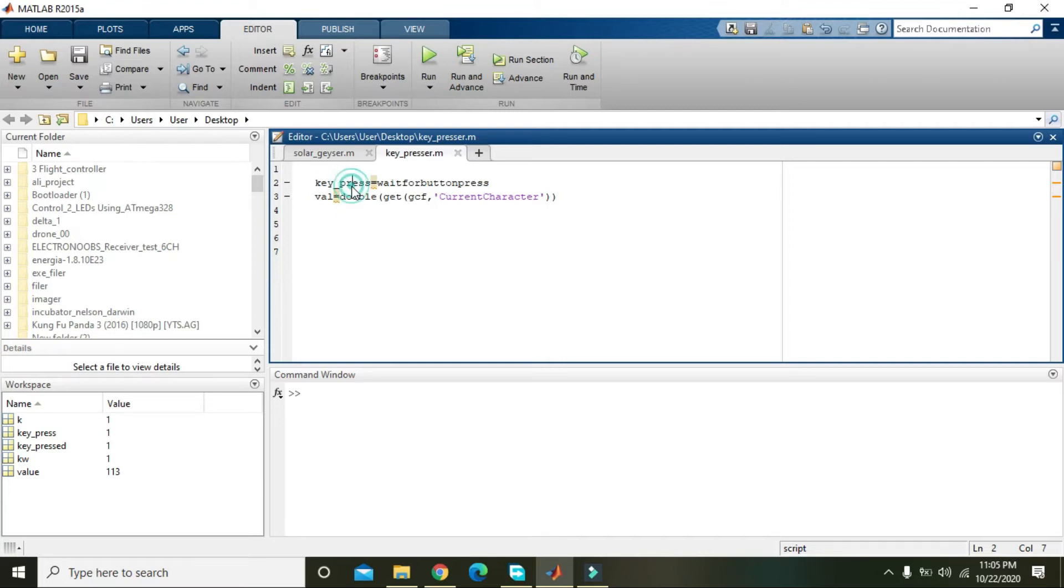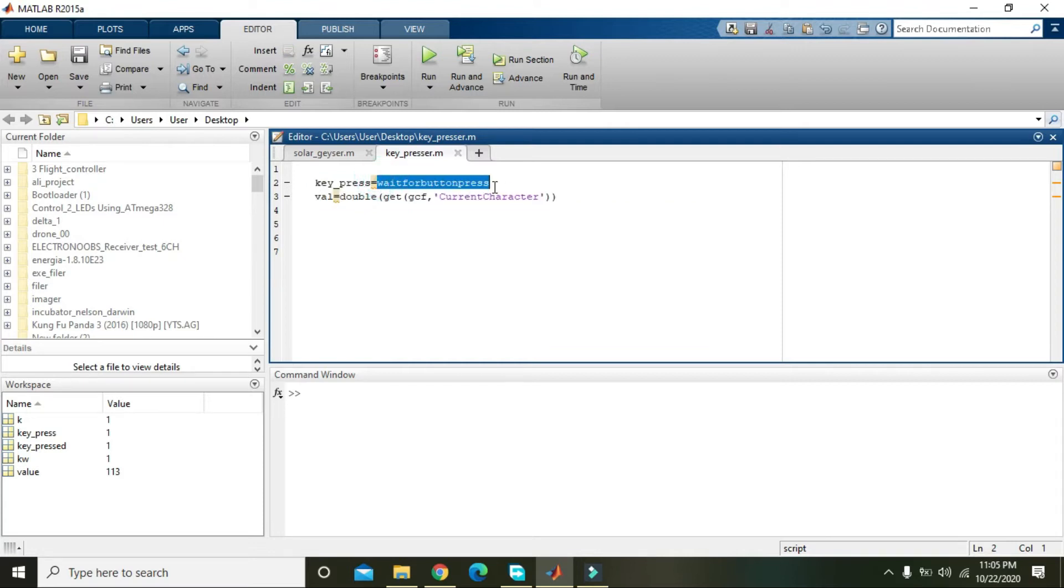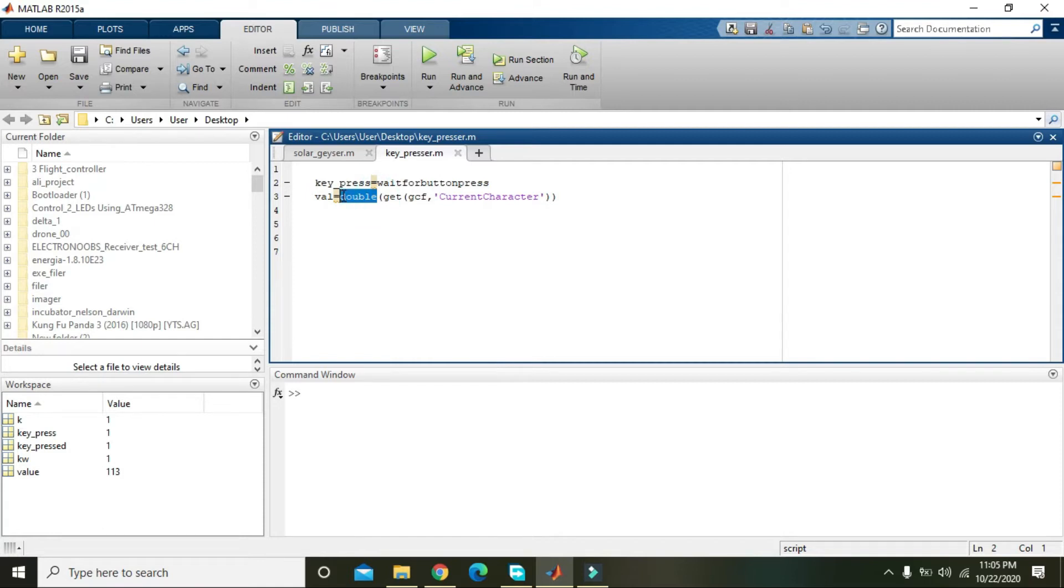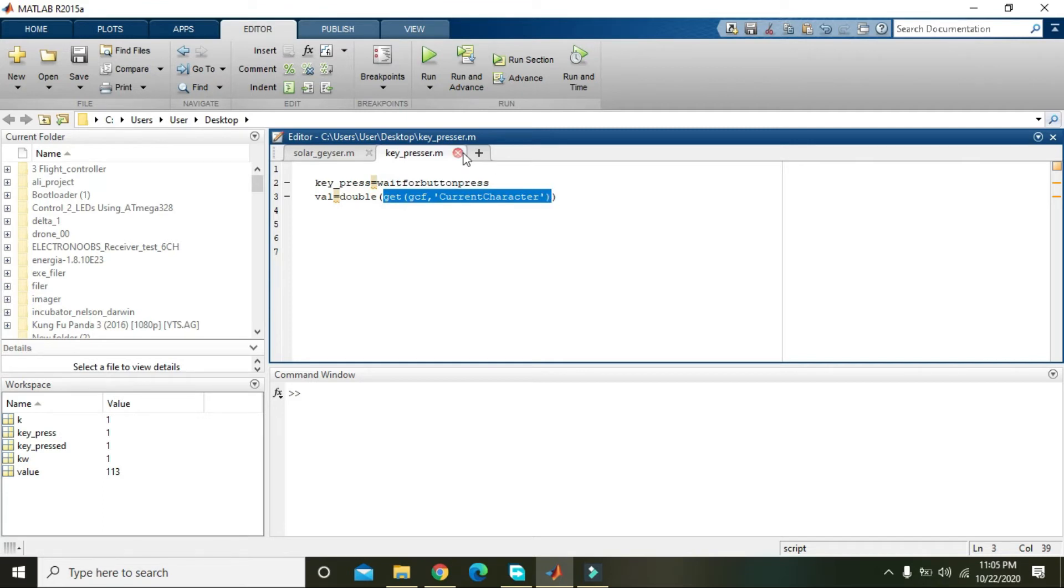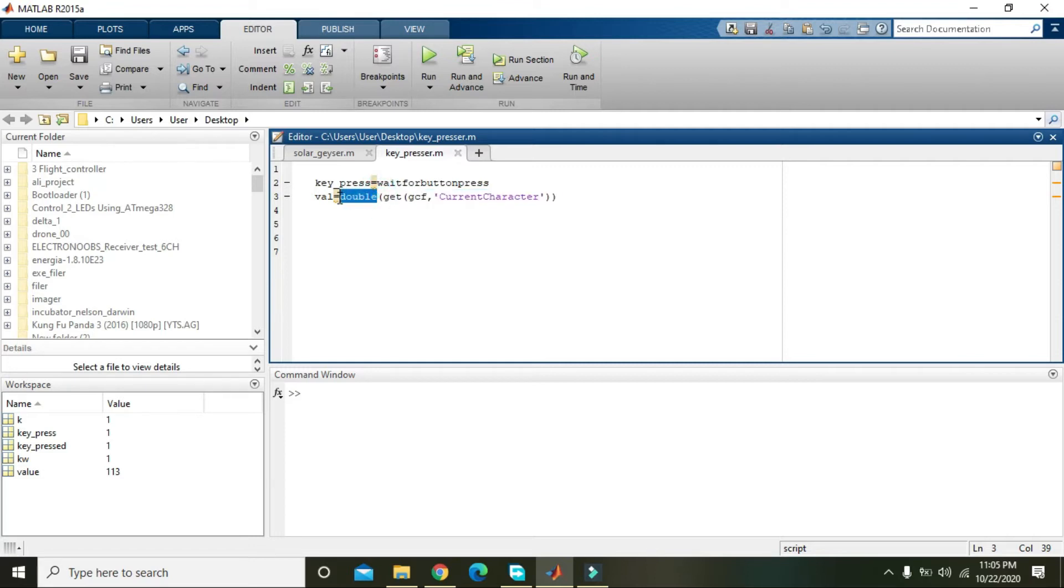This is just a variable. The main thing that works is our wait for button press function, then this double command and then get gcf current character used to get one of the handles from the whole function and convert it into the double format. Double is just like integer but also includes decimal numbers.